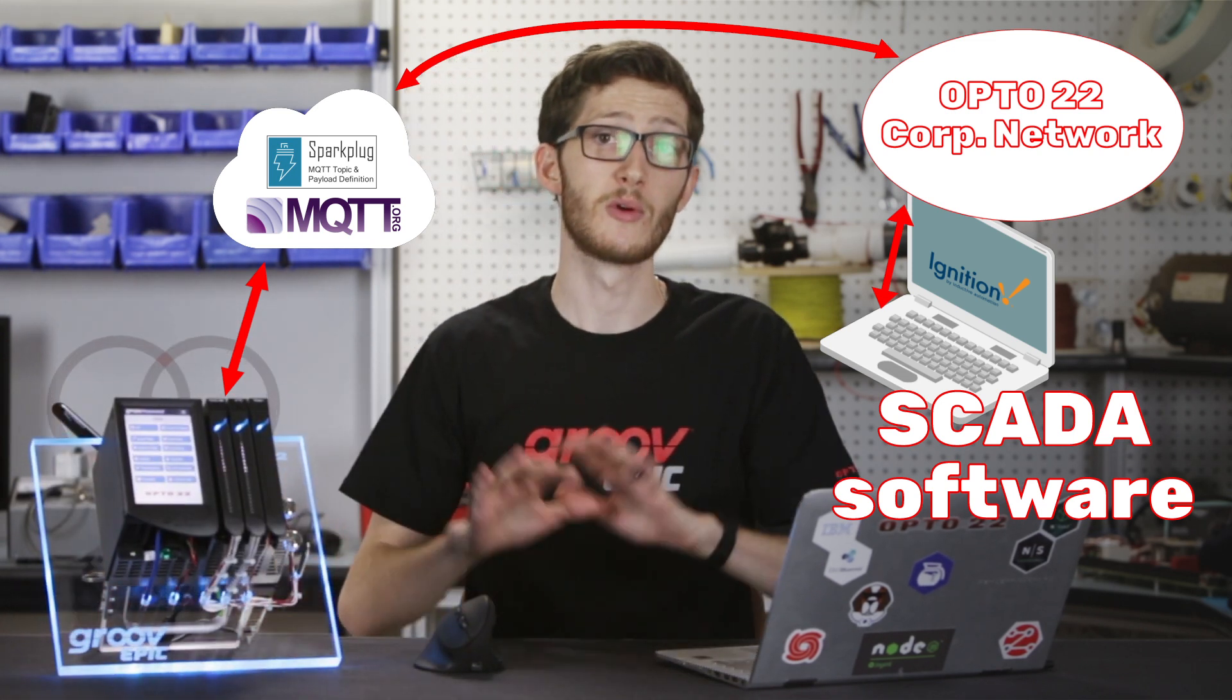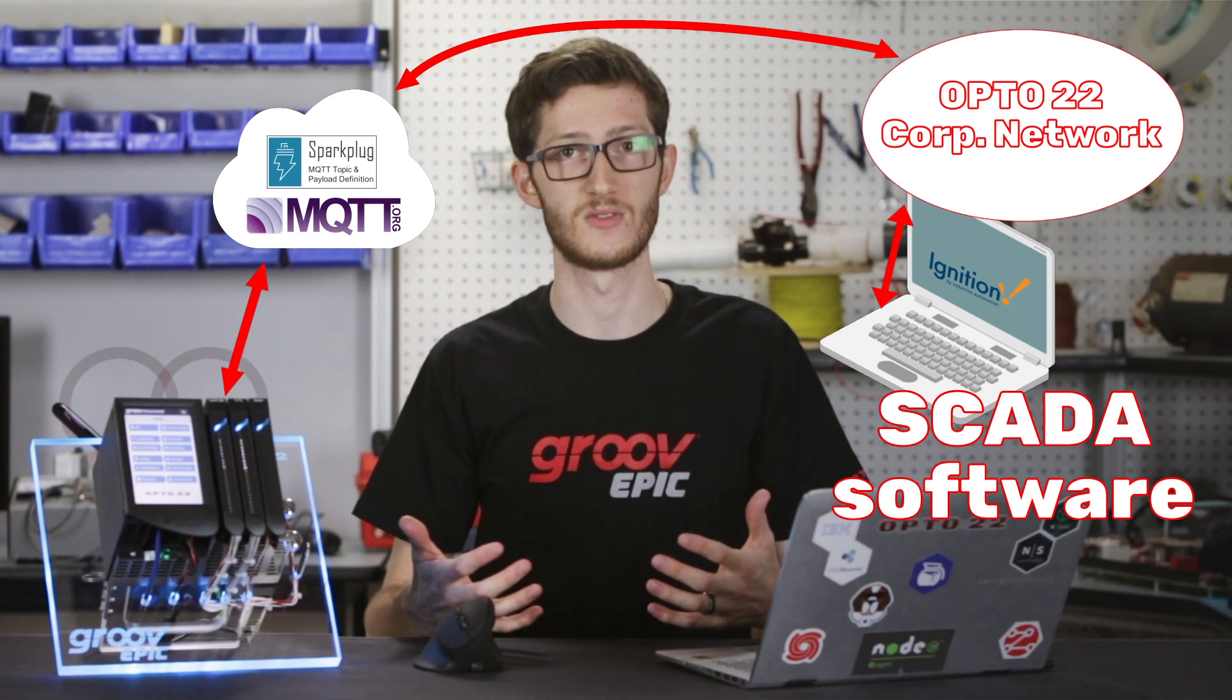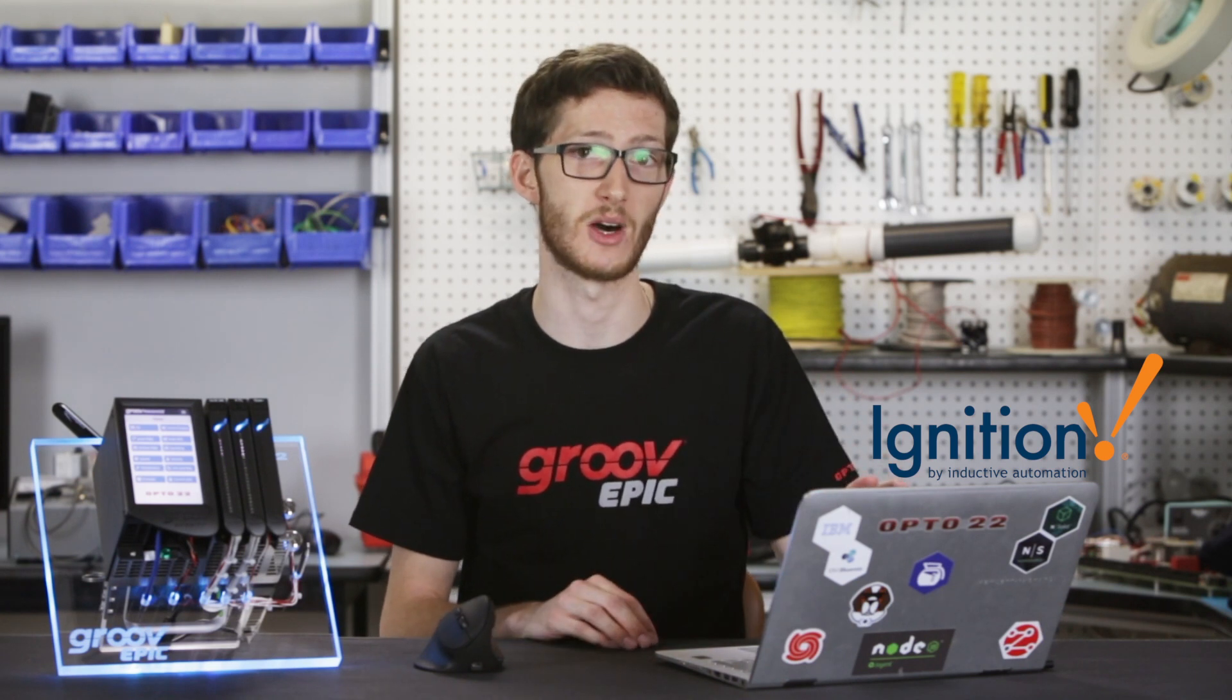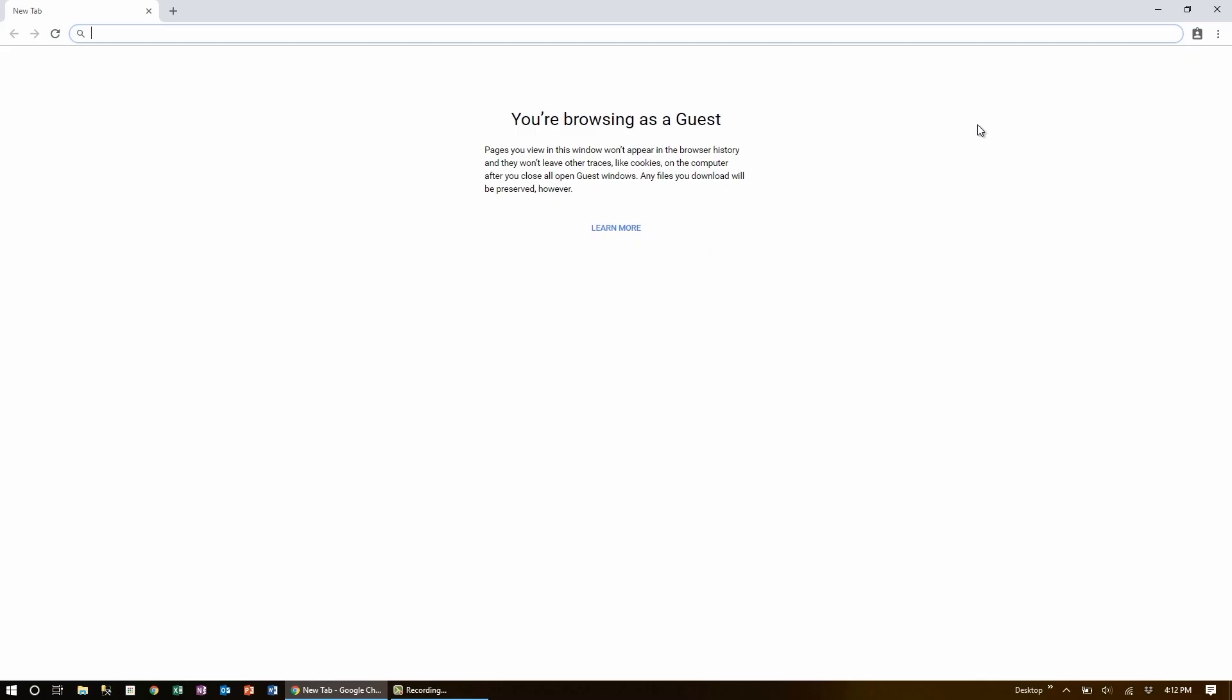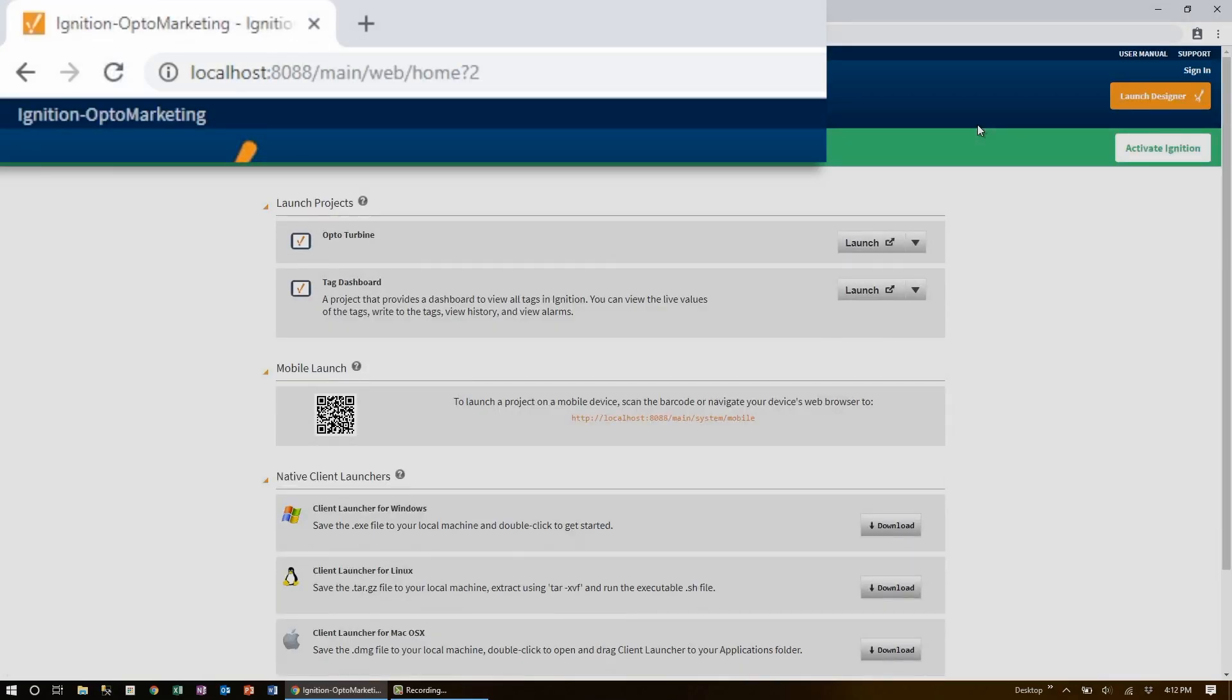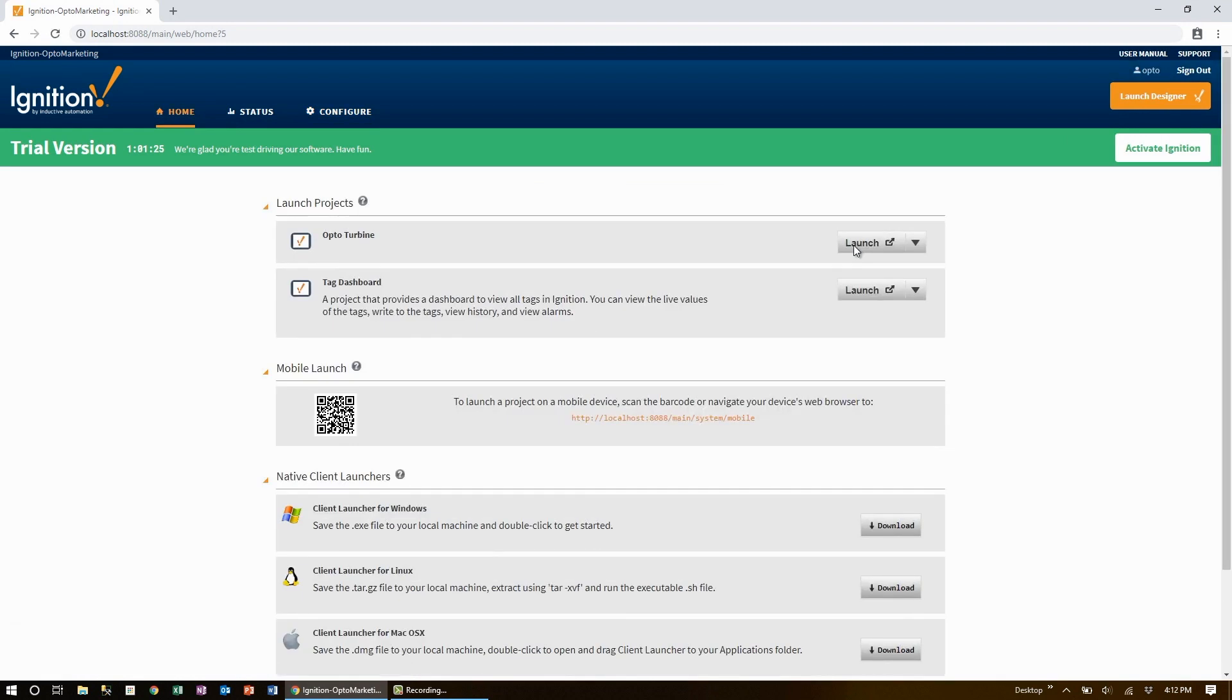Now with both of these devices online, there are a lot of different interfaces for Sparkplug. I'm going to start with the Ignition Edge platform by Inductive Automation, which is running on this laptop. I'll navigate to my local computer, port 8088, where Ignition Edge is running, and sign in with a user I've already created.